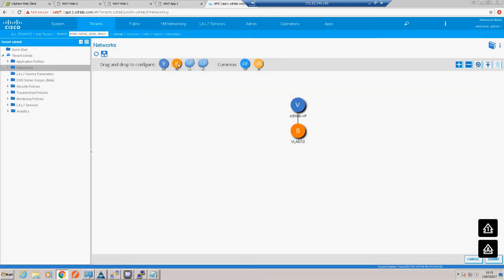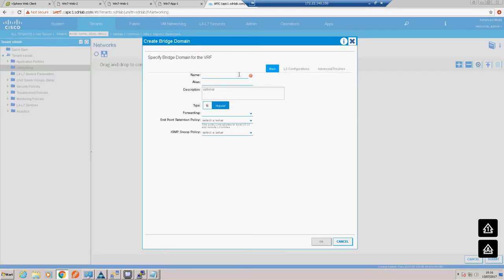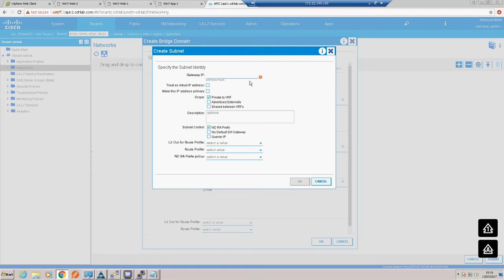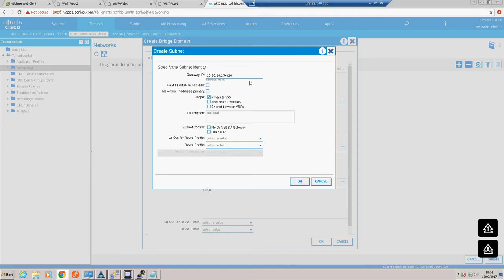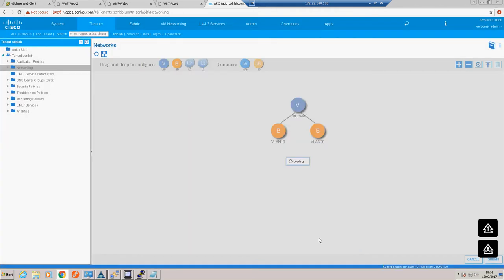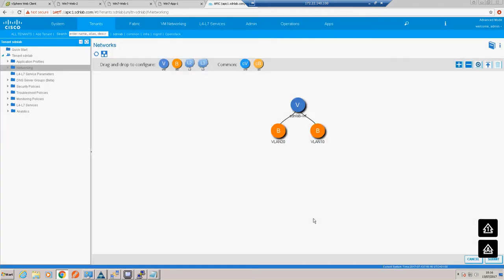We'll create another one for VLAN 20 and give it the default gateway which will be 10.20.20.254/24. Again for the moment we'll leave these all as default. So we have our VRF and our two bridge domains created.